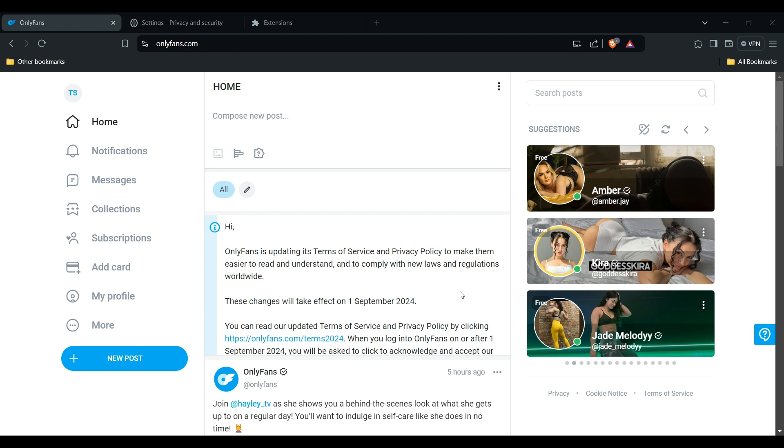If this also doesn't work, restart your device. A simple restart can often resolve temporary glitches. Also, ensure your browser is up to the latest version. If this step doesn't work, check OnlyFans status.